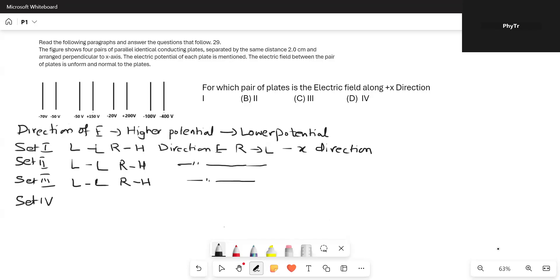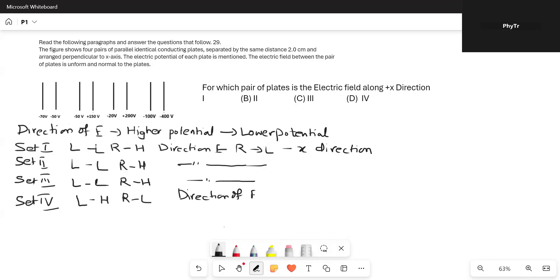In Set 4, the left plate is at minus 100 volts and the right plate is at minus 400 volts. So minus 100 is at a higher potential, meaning the left plate is at a higher potential and the right is at a lower potential. Therefore, the direction of E is from left to right, that is, the positive x direction. So the correct option is the fourth set.